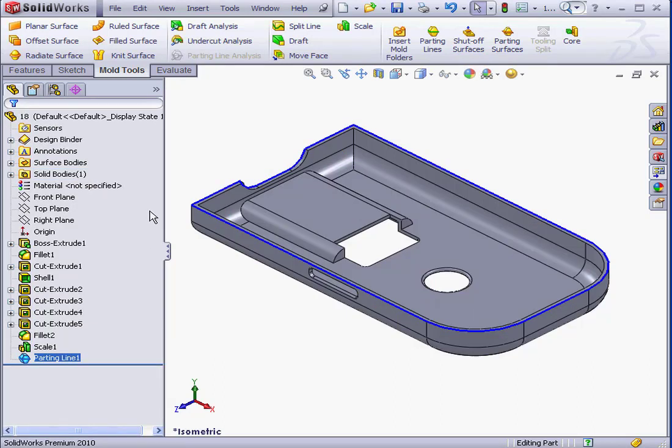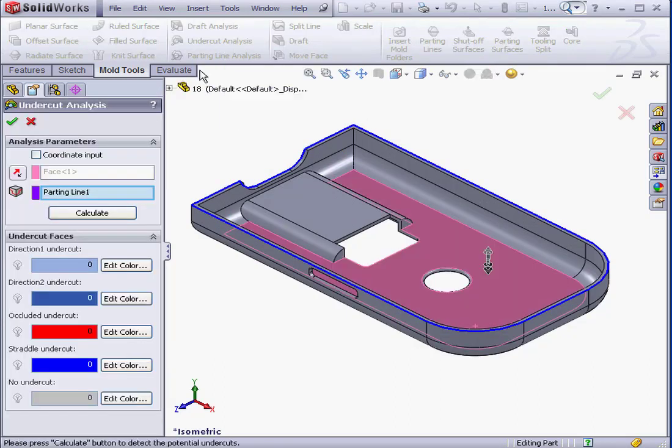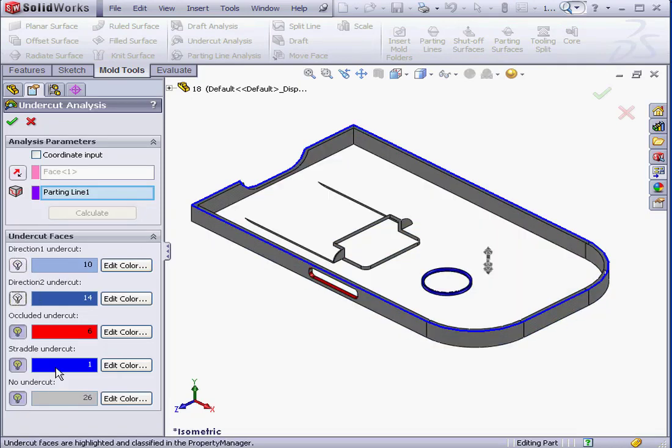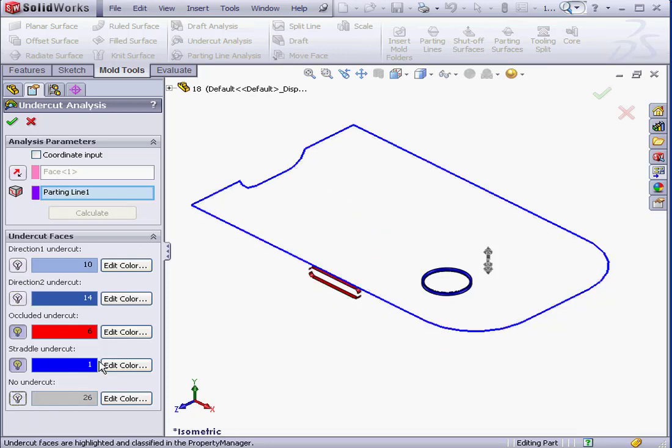Now let's activate the Undercut Analysis Tool again. Click Calculate. Again, we'll hide directions 1, 2, and No Undercut.